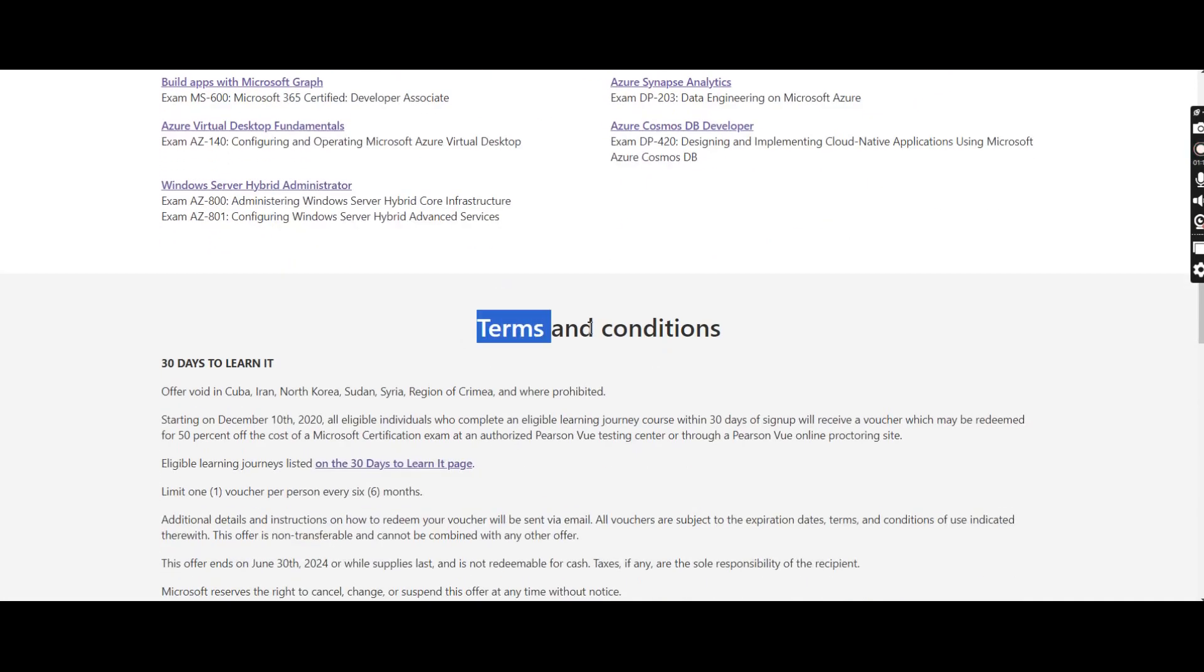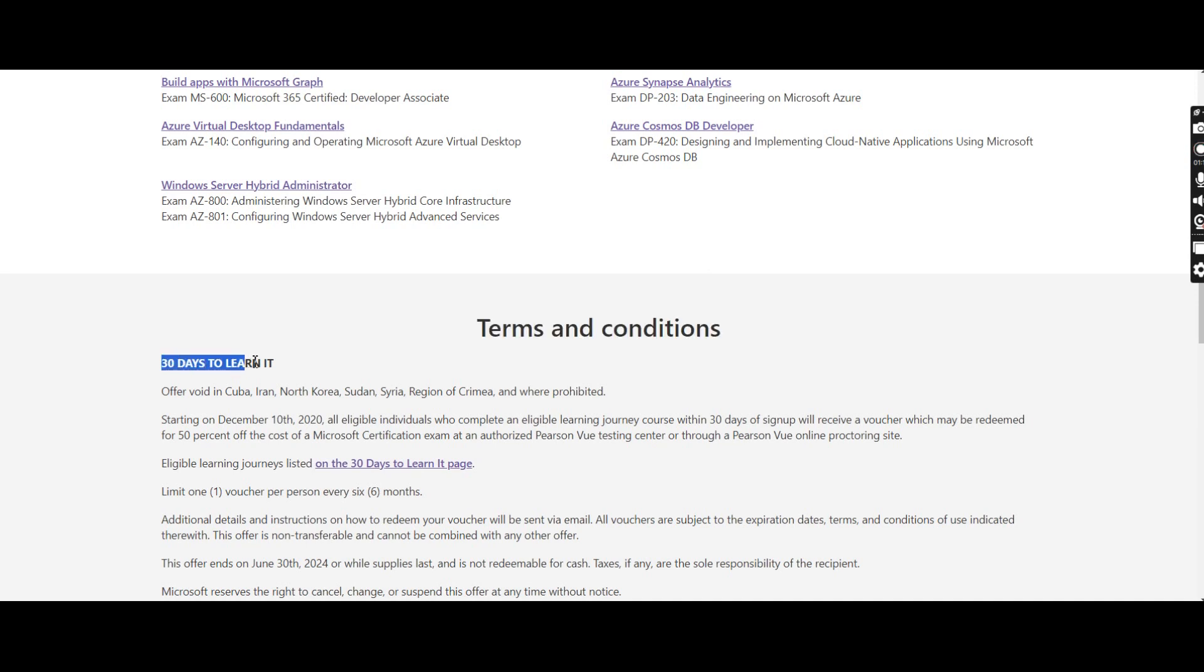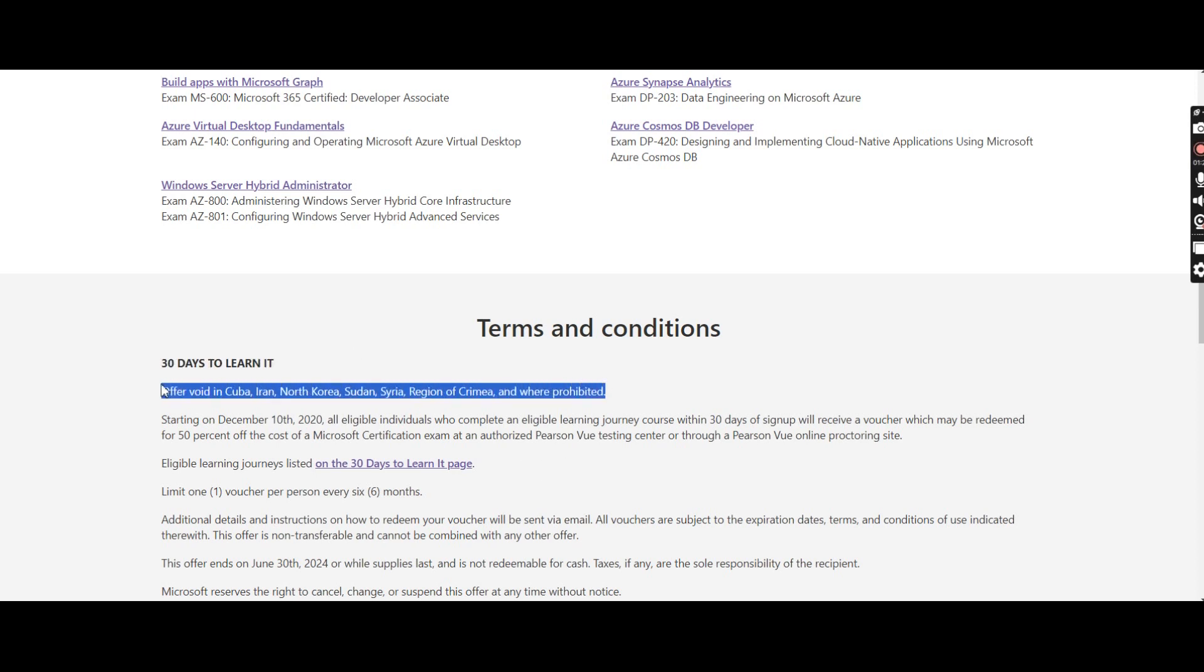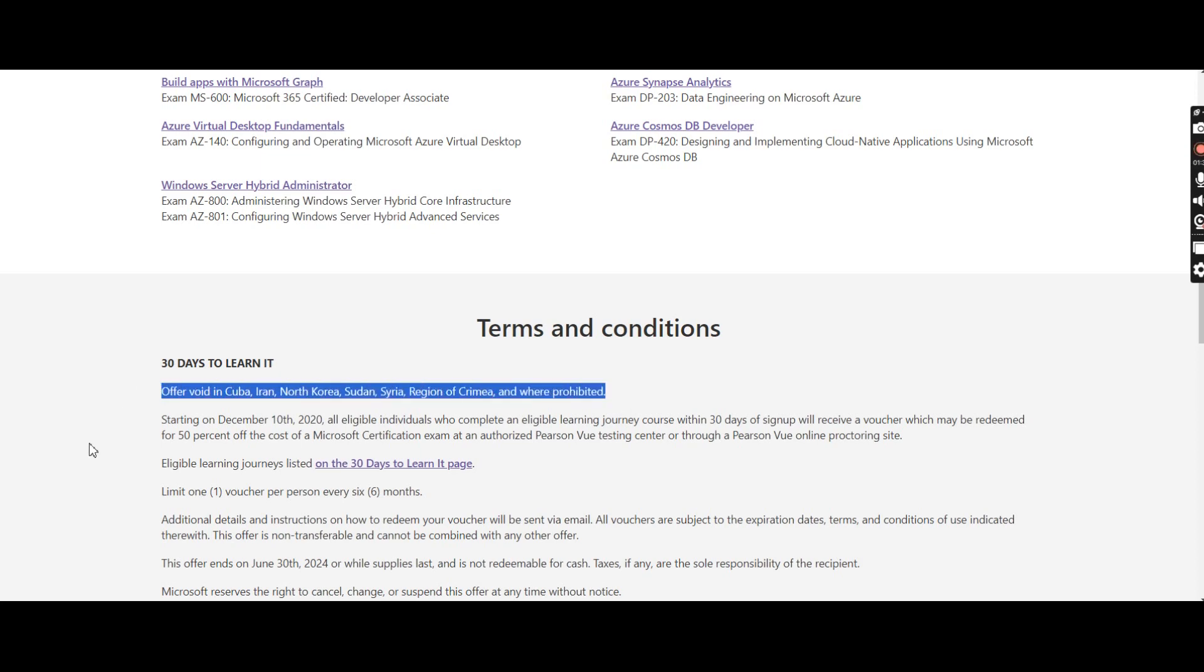In the terms and conditions, there are only 30 days to learn it. You'll have to complete the challenge and learn the skill within 30 days. In certain countries it is prohibited, like Cuba, Iran, North Korea, Sudan, Syria, and all these countries.